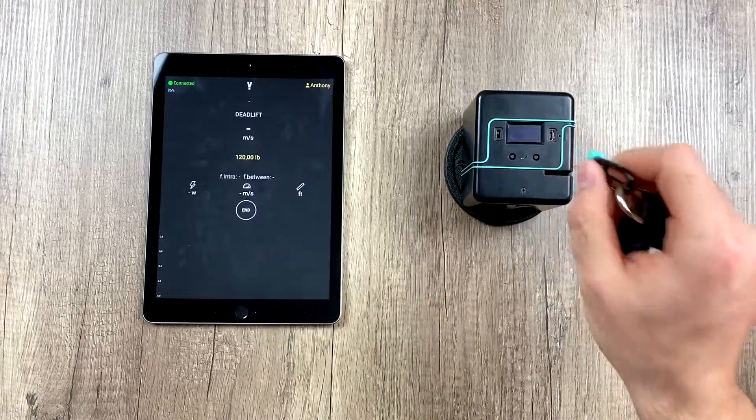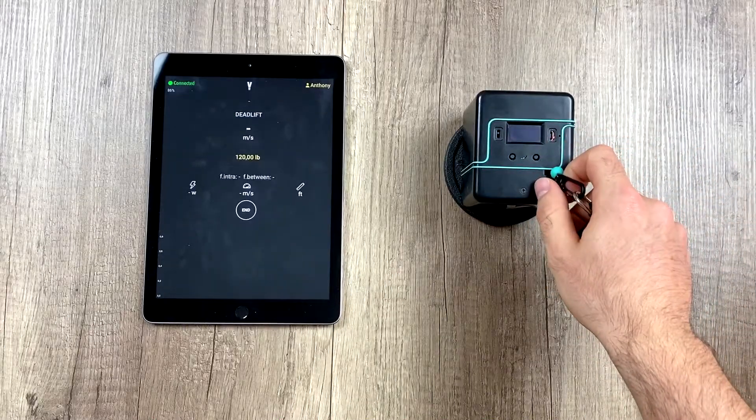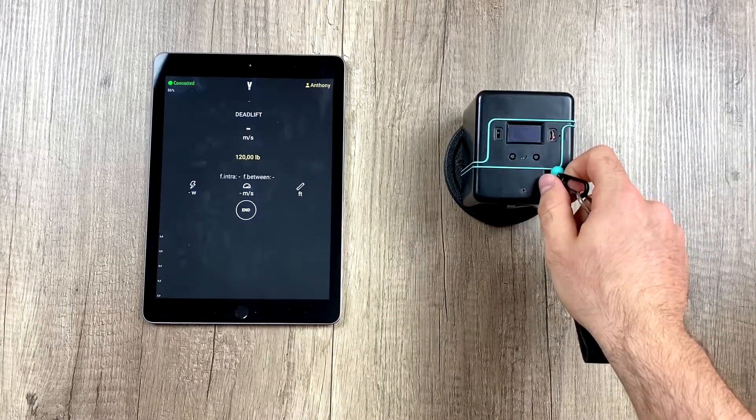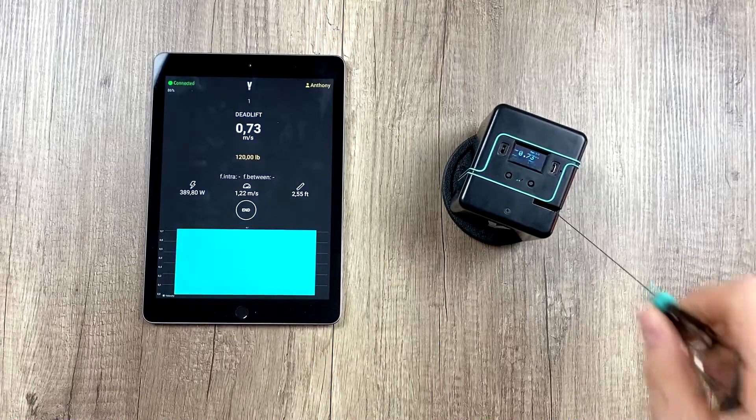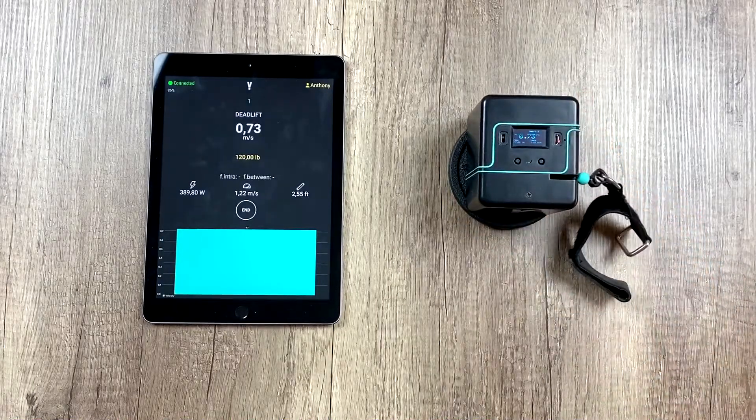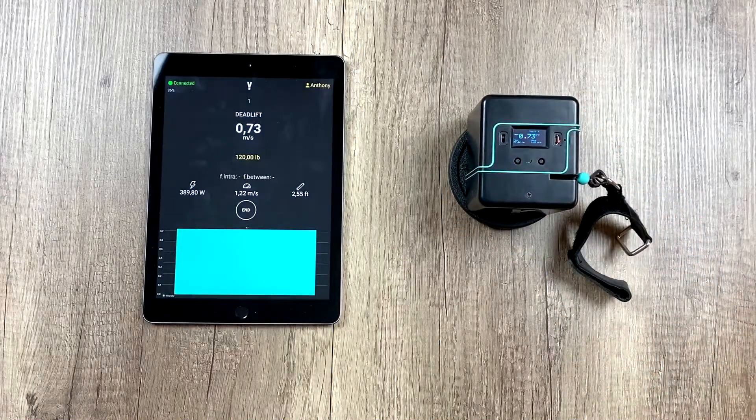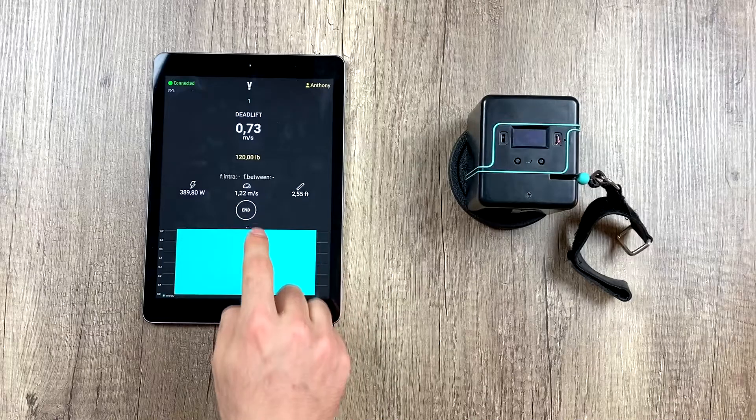As we can see, it doesn't measure them. Now, if we do a much bigger one, okay, there, 2.55, it does measure.